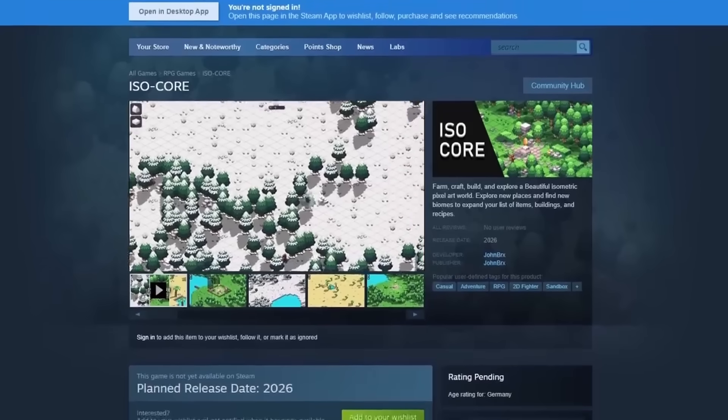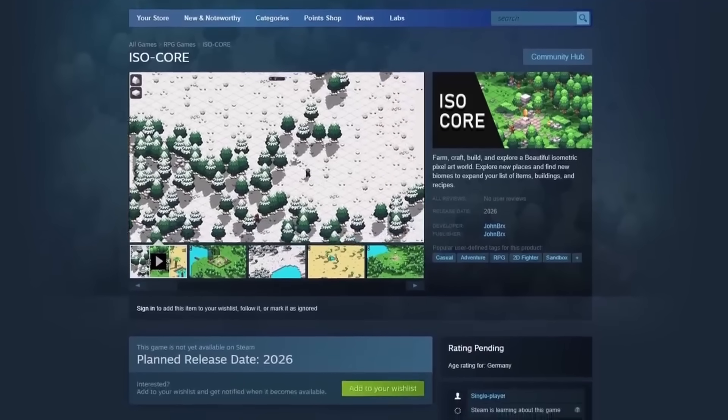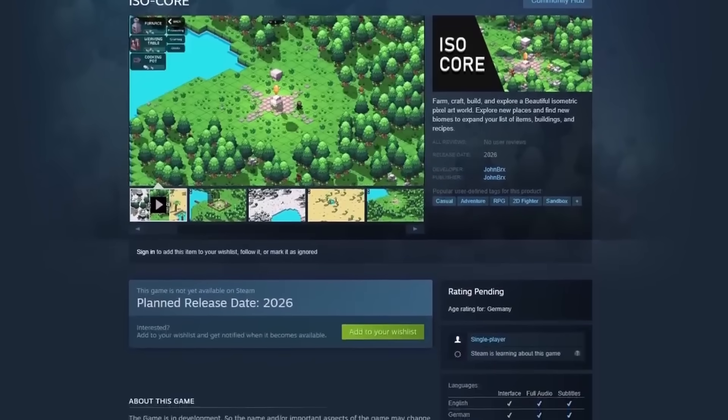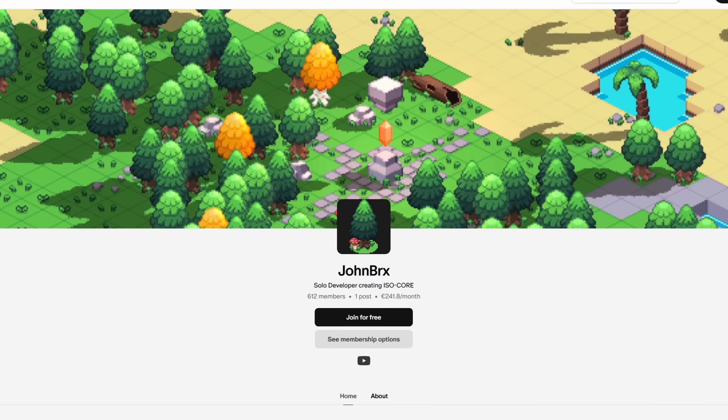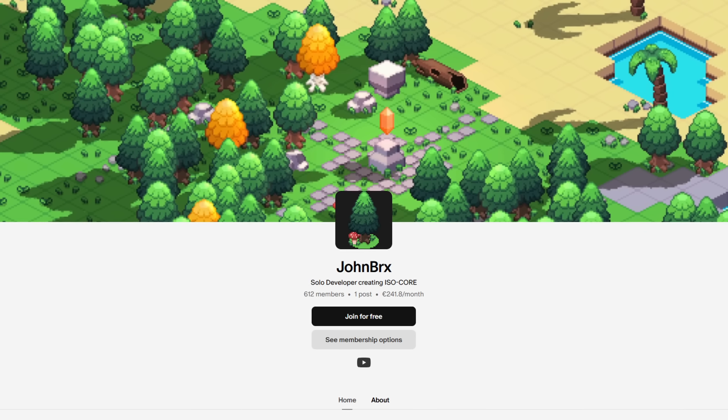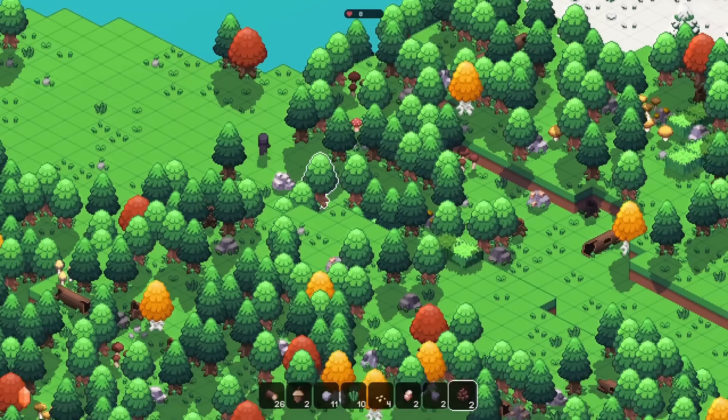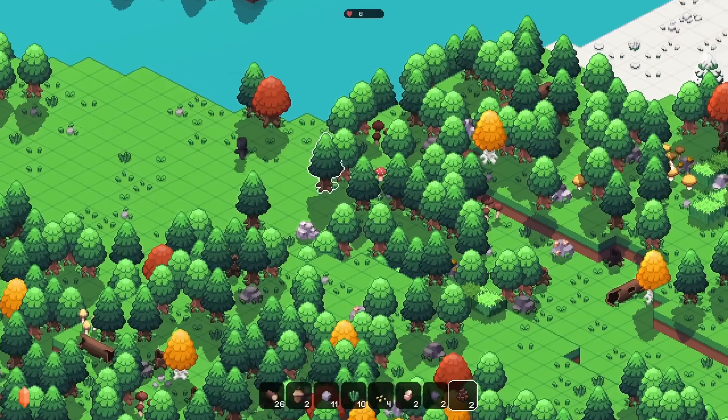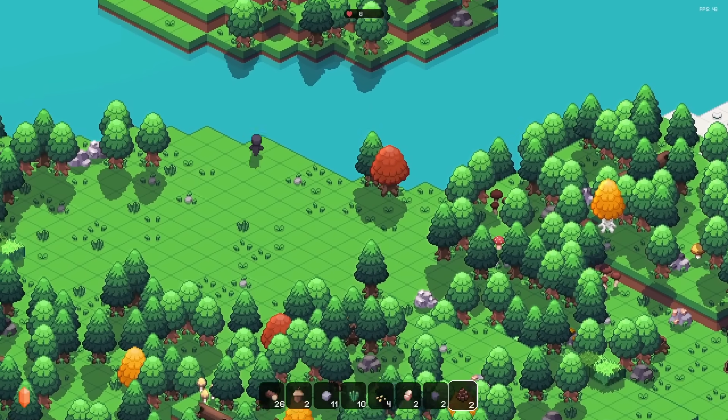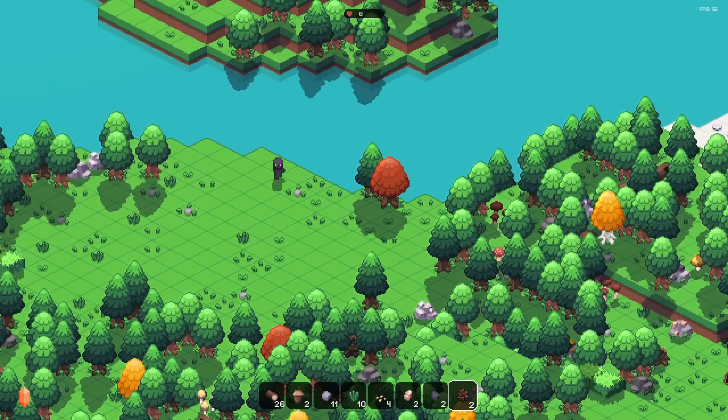By the way, if you like the project and want to support it, please consider wishlisting Isocore on Steam. And if you want to become a playtester and have the possibility to already play the current version and give feedback on it, consider joining my Patreon. Both links are in the description.